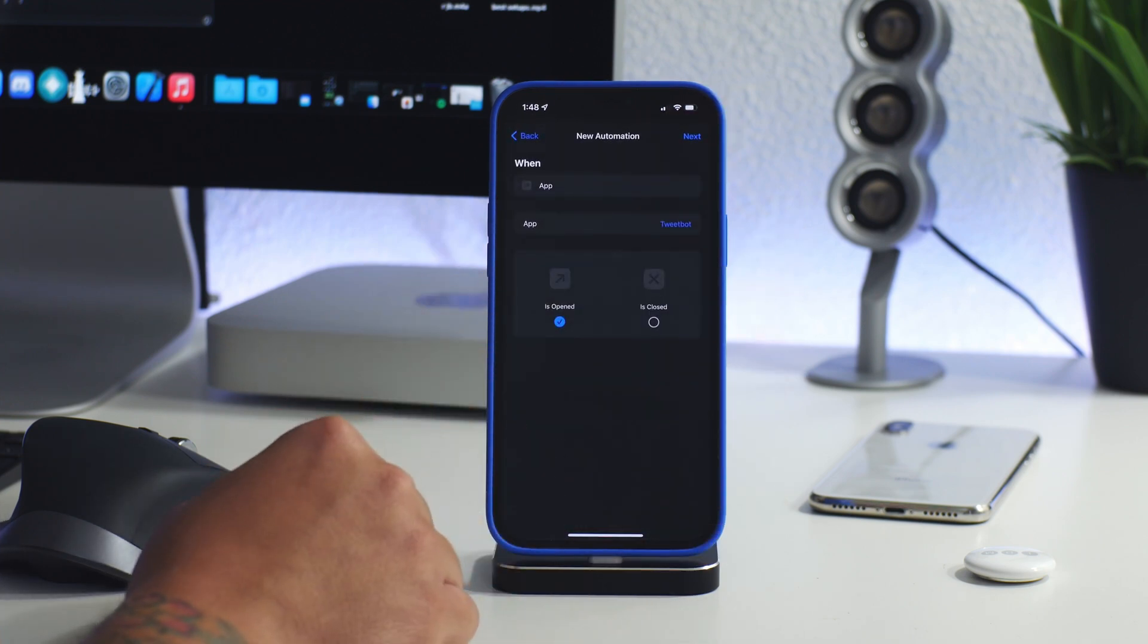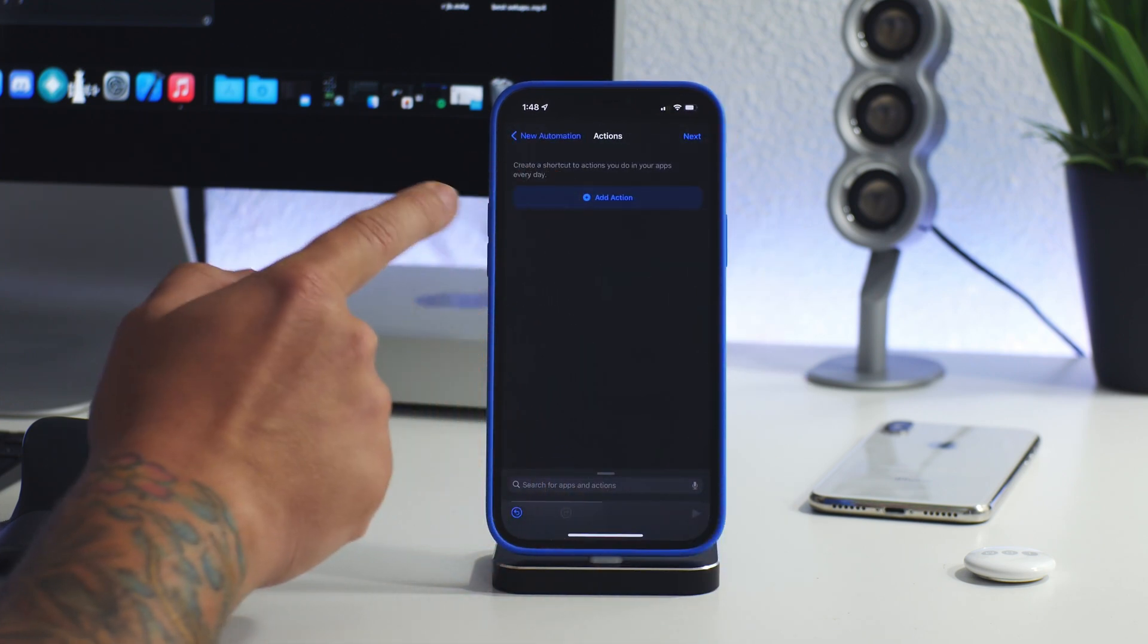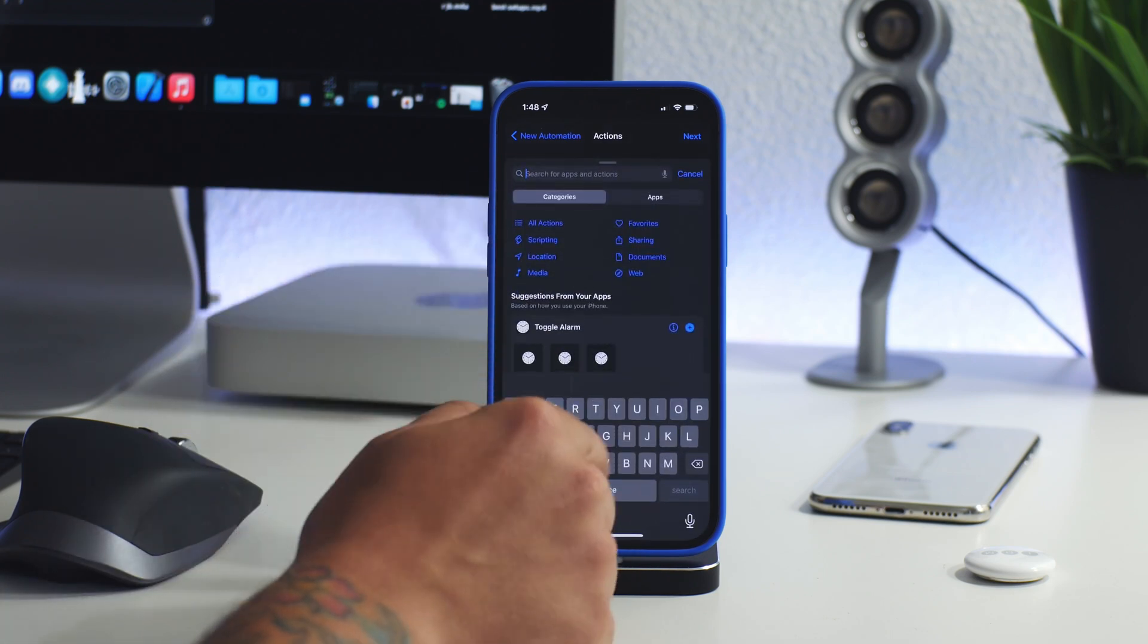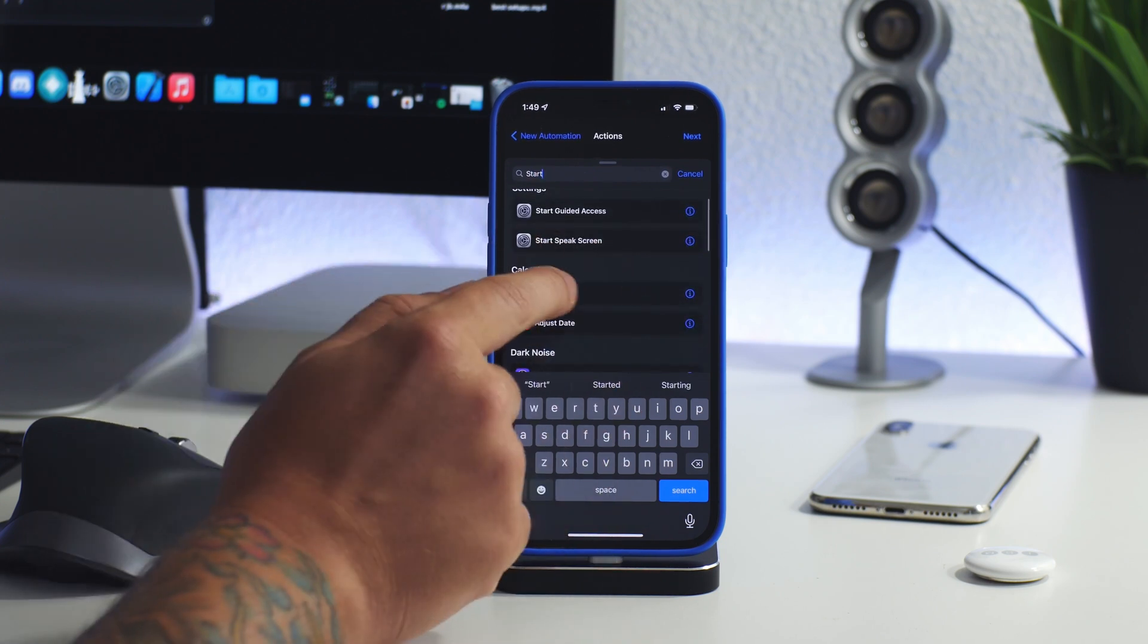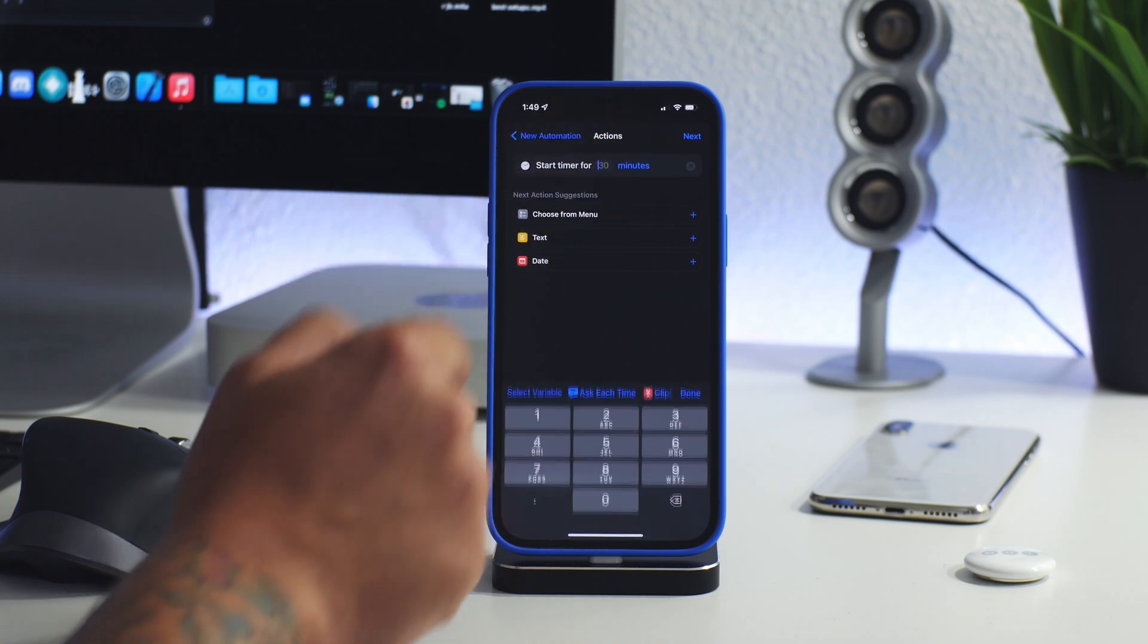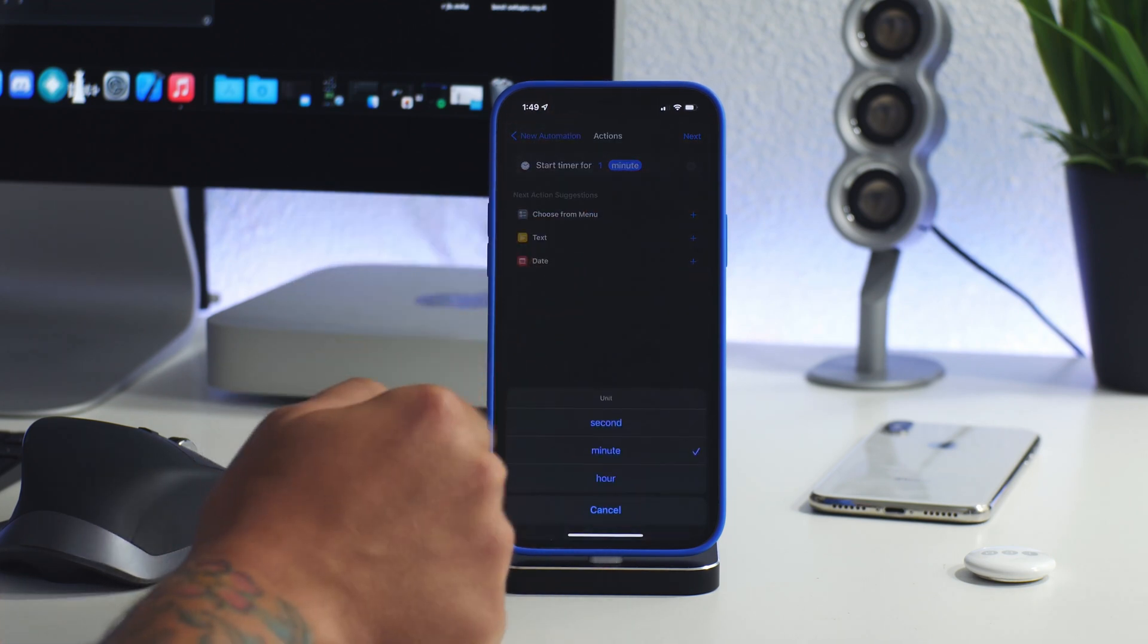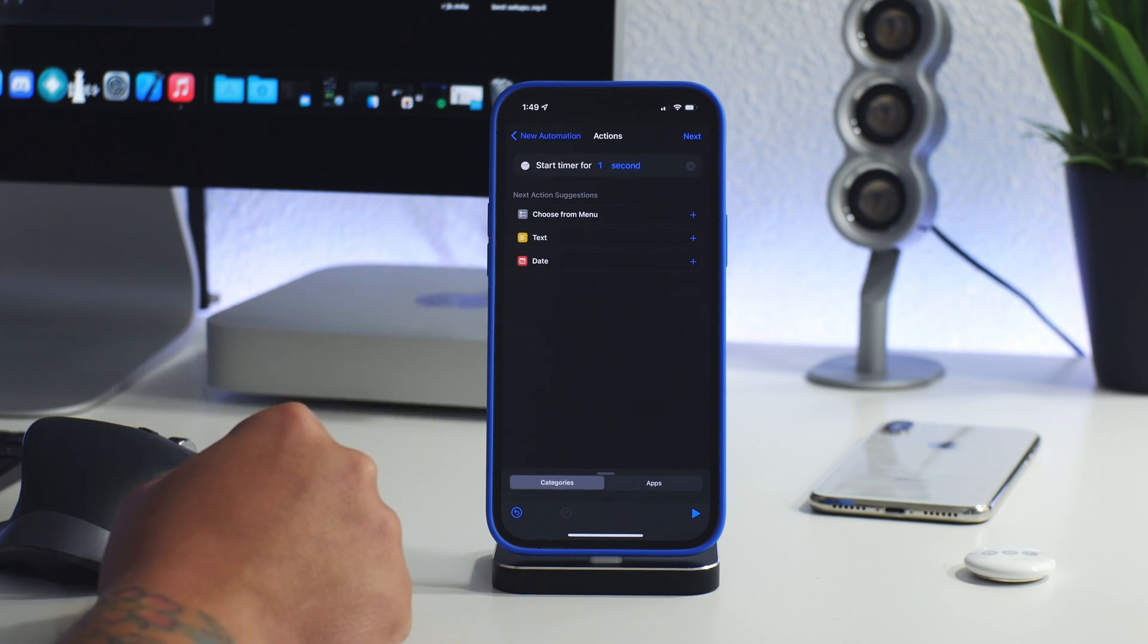So we'll click on done and then we're going to click on next and we need to add an action. The easiest way you can do this is just search and do start timer. So select on start timer and then you need to select the minutes there. Do one minute and then change minutes to seconds. So one second.